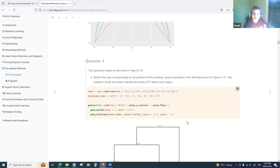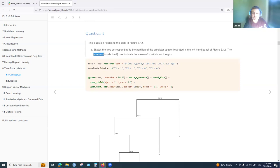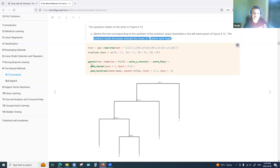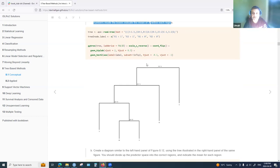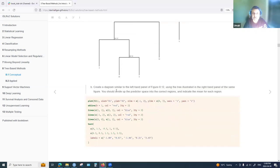Question four asked to sketch the tree corresponding to the partition of the predictor space shown in figure 8.12, where the numbers inside boxes indicate the mean of y within each region. This can be created with ggplot3 or by hand, based on rules for x1 and x2 at different cut points.